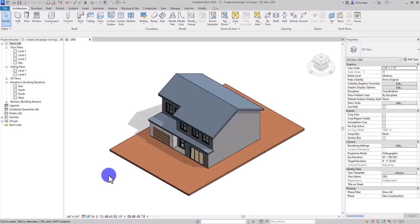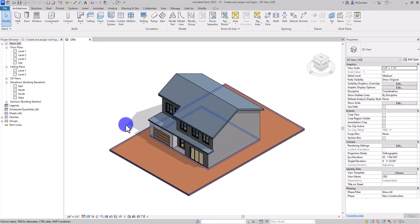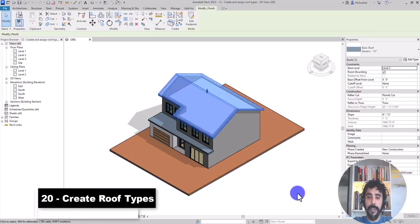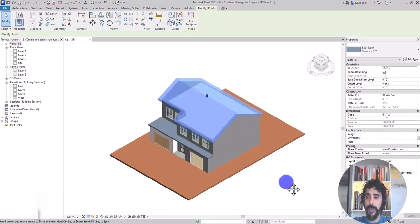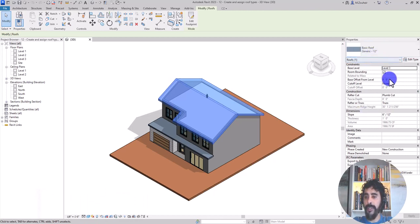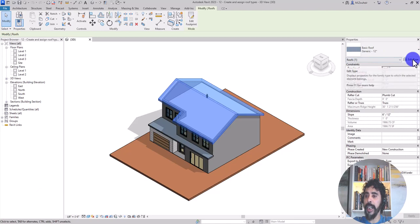I have this model open, create and assign a roof type. First, I select the roof. This is a basic roof, 12 inches, generic.